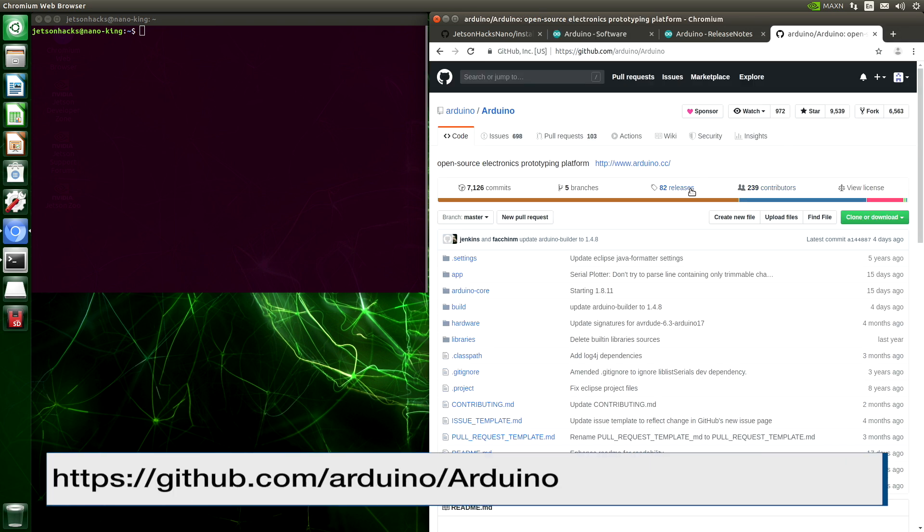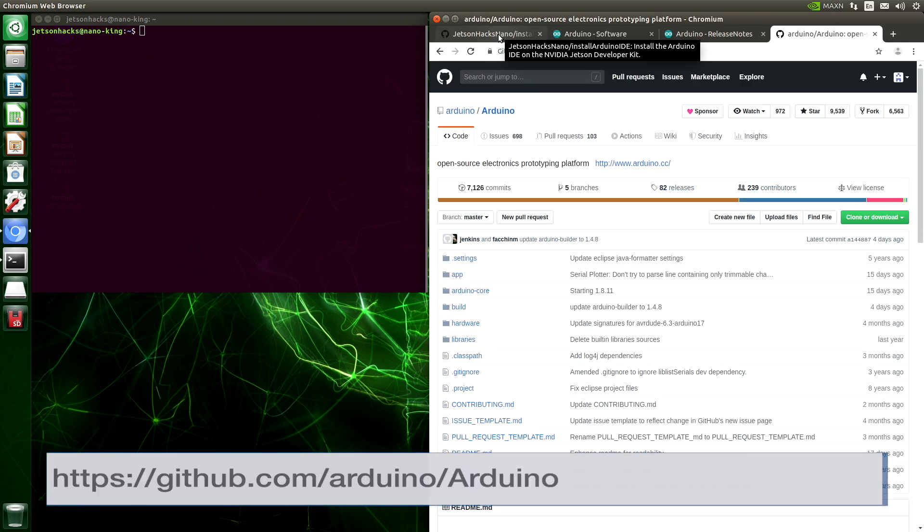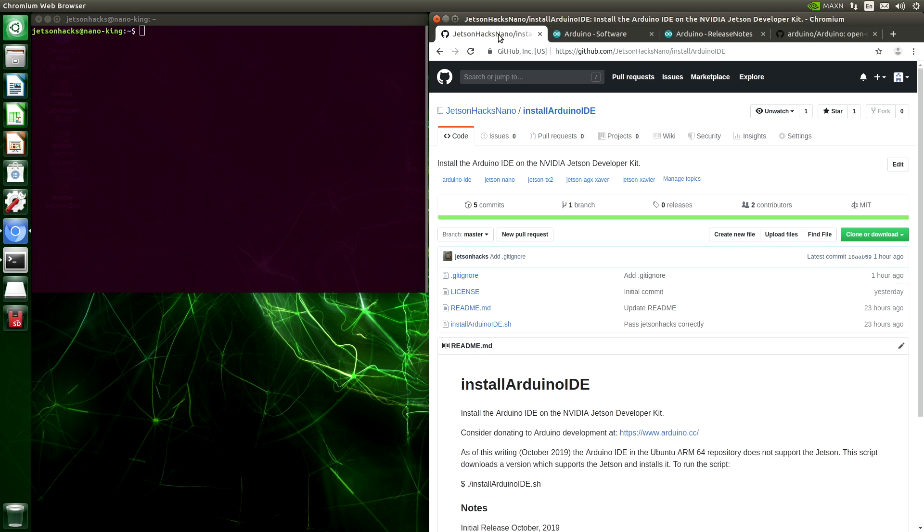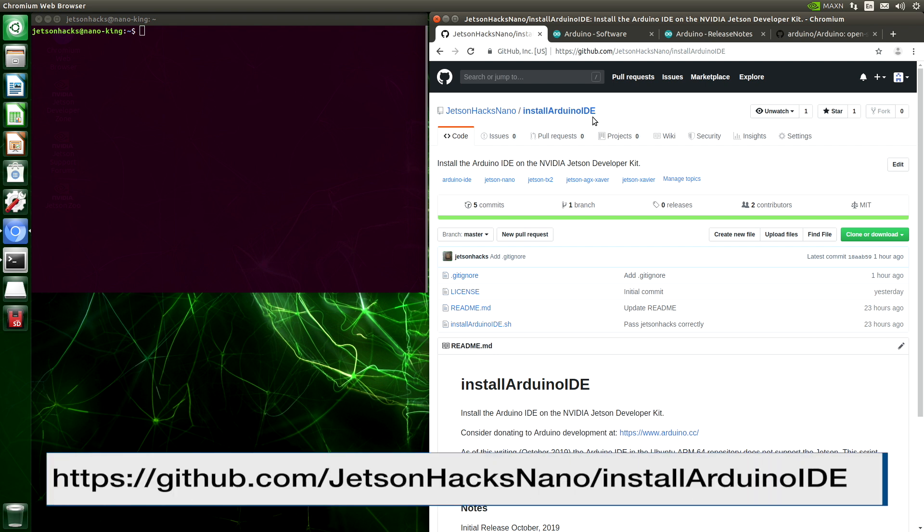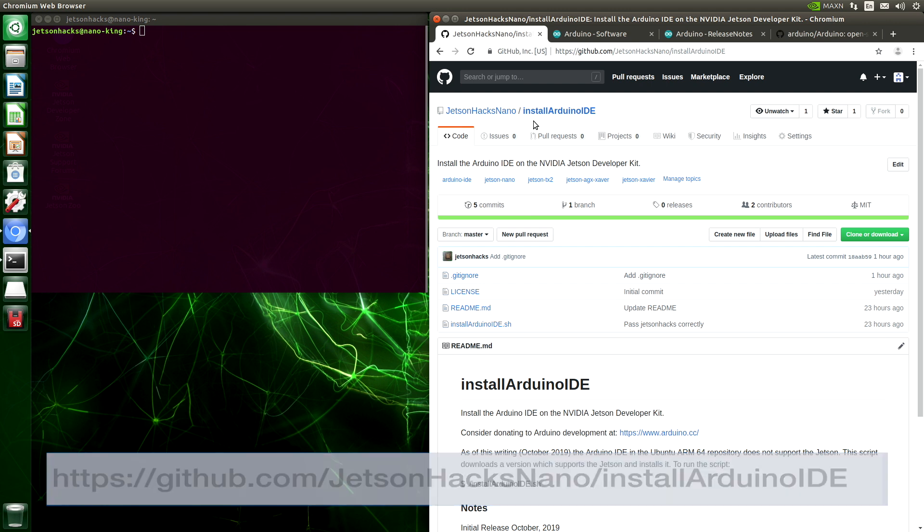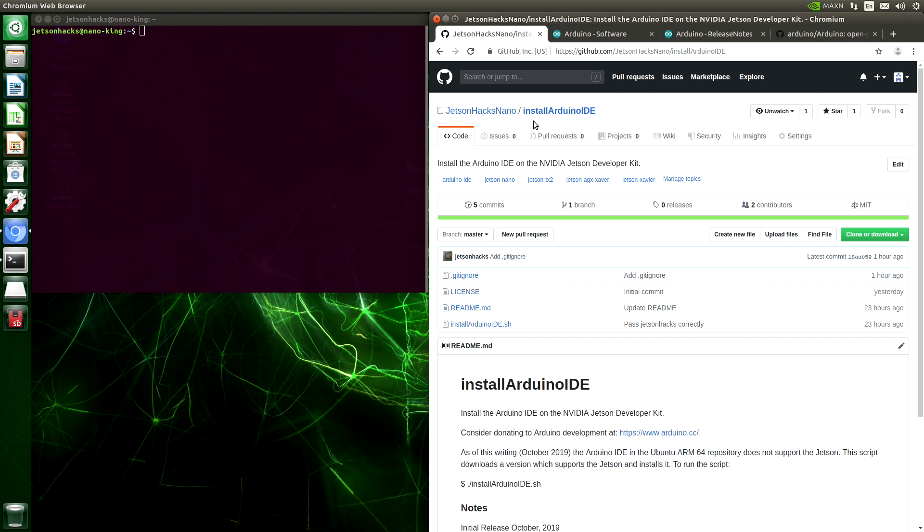It's available on GitHub. However, I've built a convenience script to install the Arduino IDE on the Jetson. On the JetsonHacks Nano account on GitHub, there is a repository named Install Arduino IDE. Let's clone the repository.